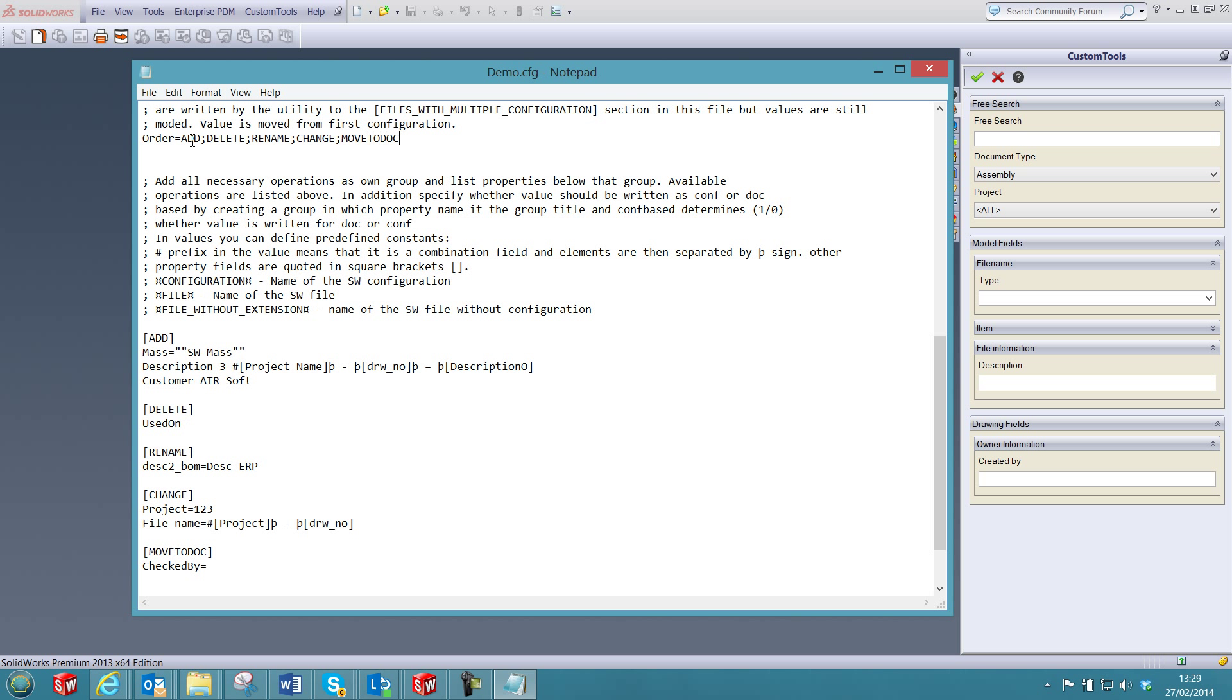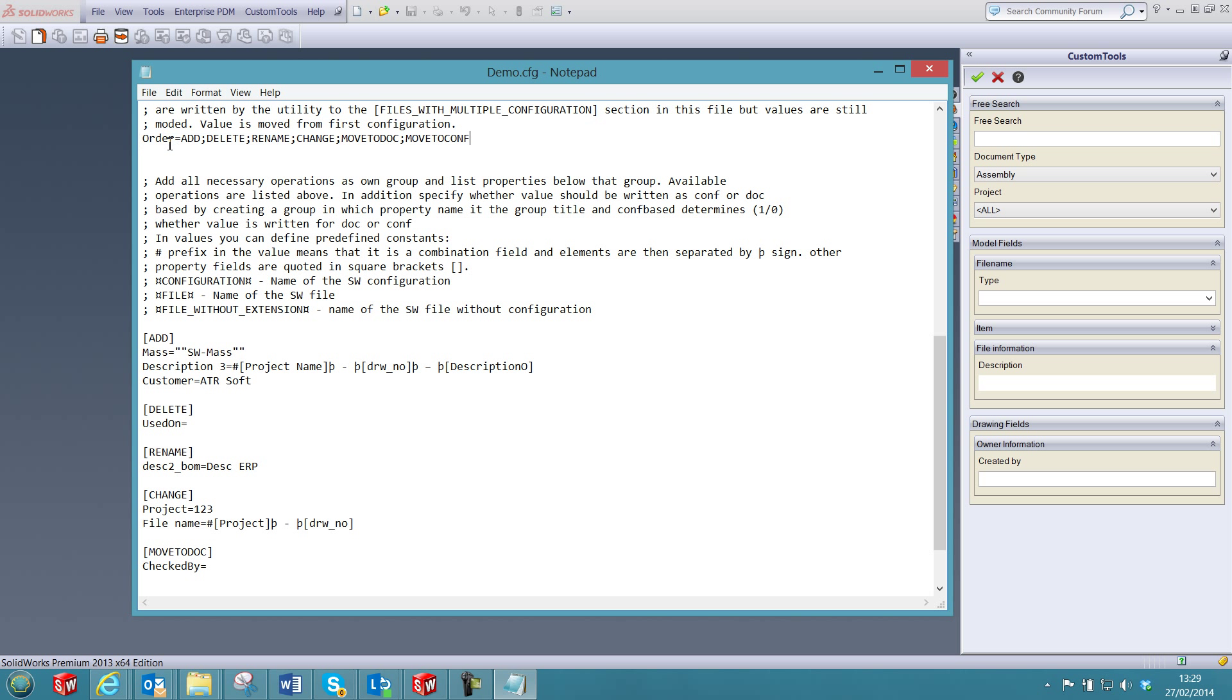I can also define in which order the actions will be performed. And now I can save the configuration file.